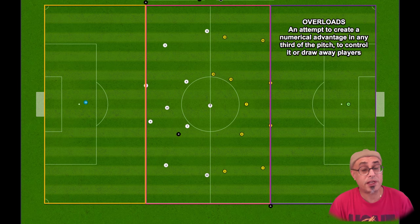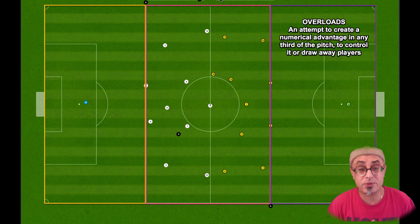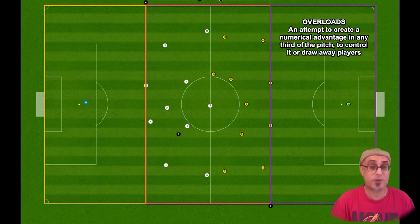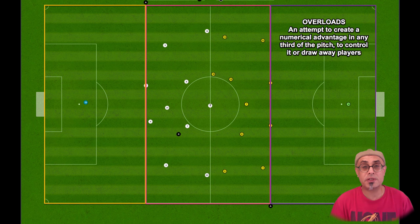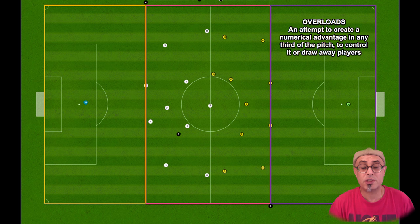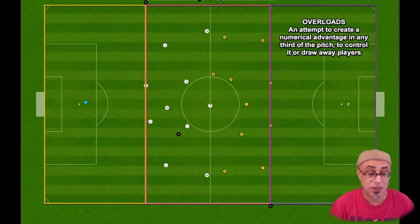Hi there and welcome to BusterNet. Thanks for joining me on today's show. I'll do my best to explain overloads. I may not get everything right but I'm going to try and explain the terms and how we can use it to our advantage when we are playing the game Football Manager.